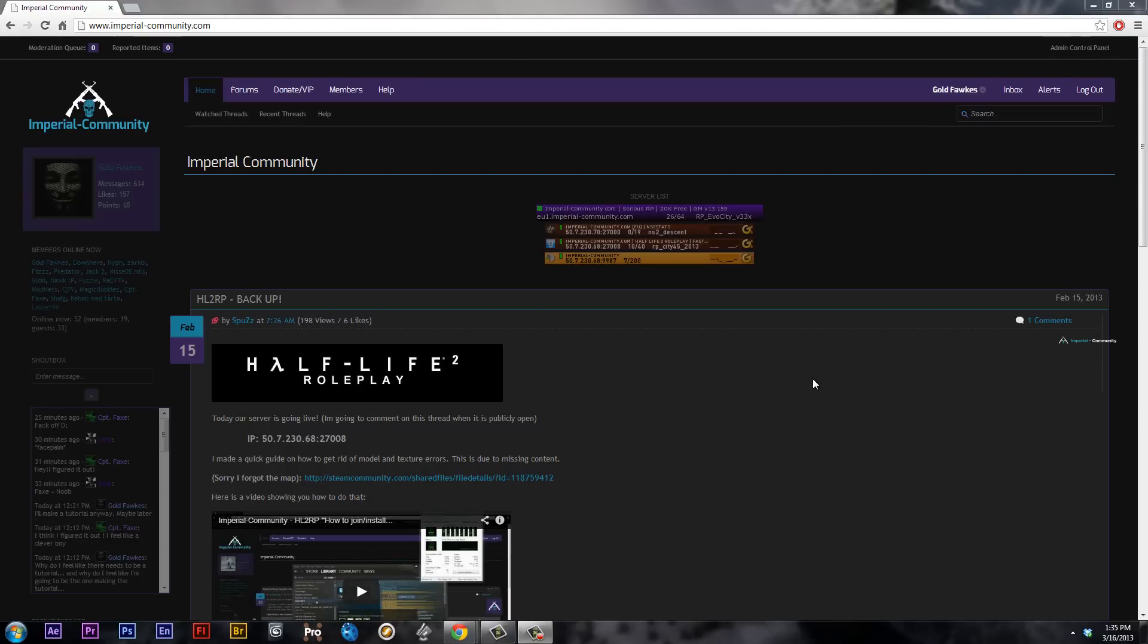Hey everyone. So I thought I'd take some time today to show you how to download the SVN content for the Perp Server.